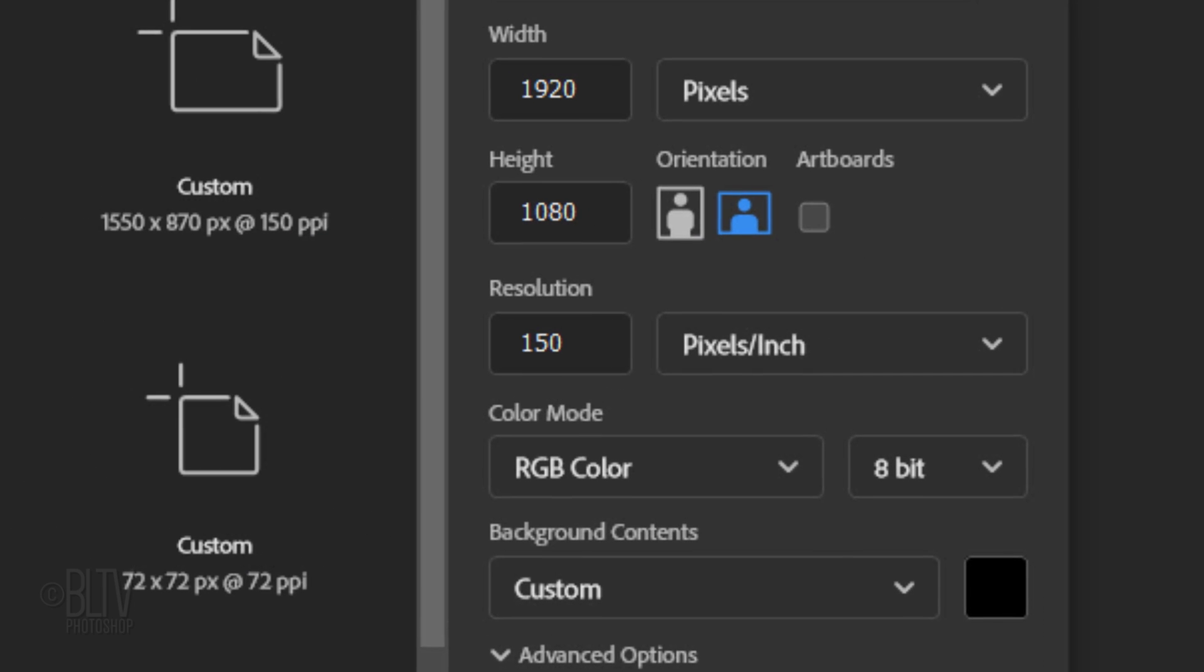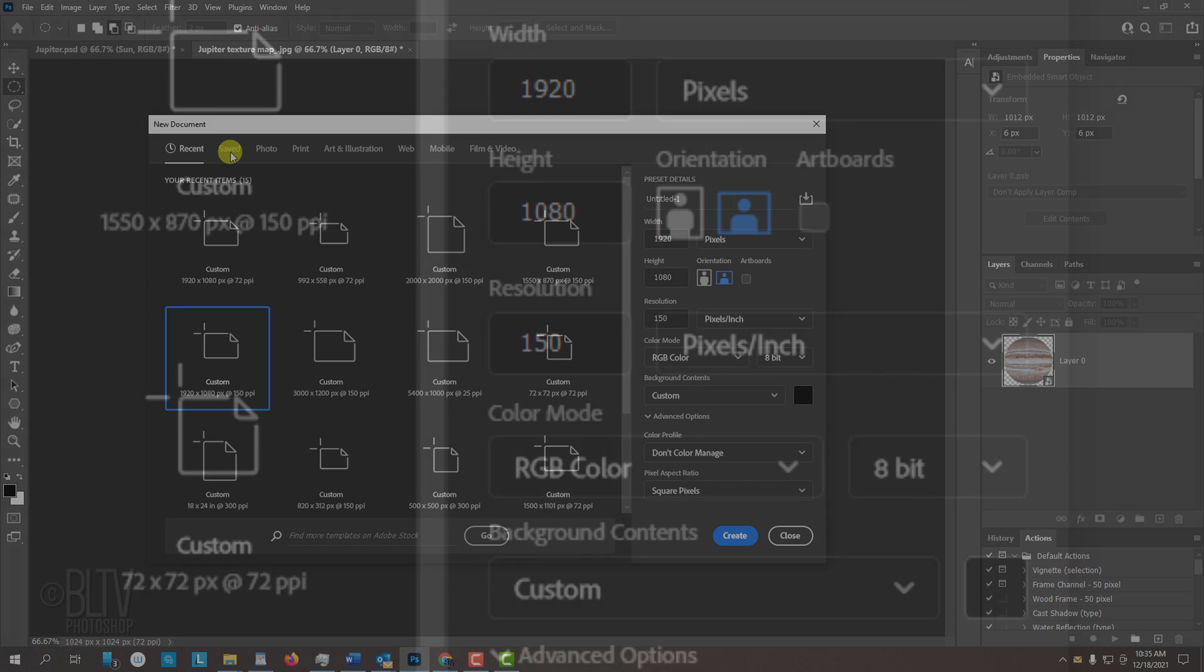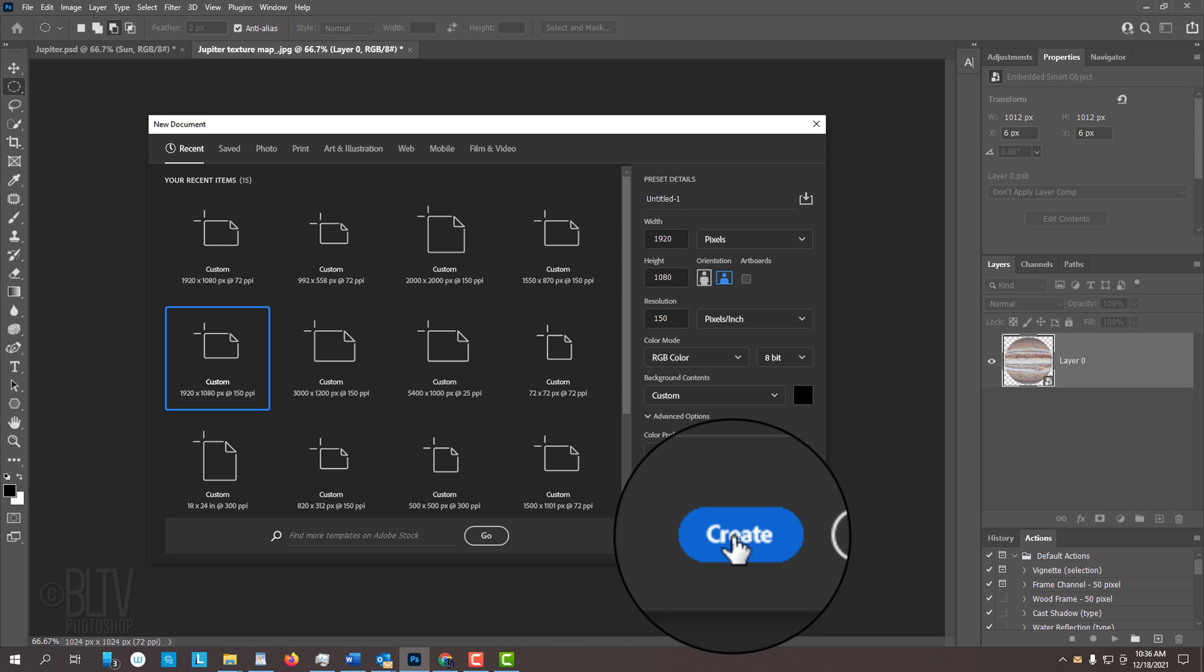Make the Width 1920 pixels, the Height 1080 pixels, and the Resolution 150 pixels per inch. The Color Mode is RGB and 8 bits per channel. If the background color box isn't black, click it and when the color picker opens, pick black. Then click Create or Open.